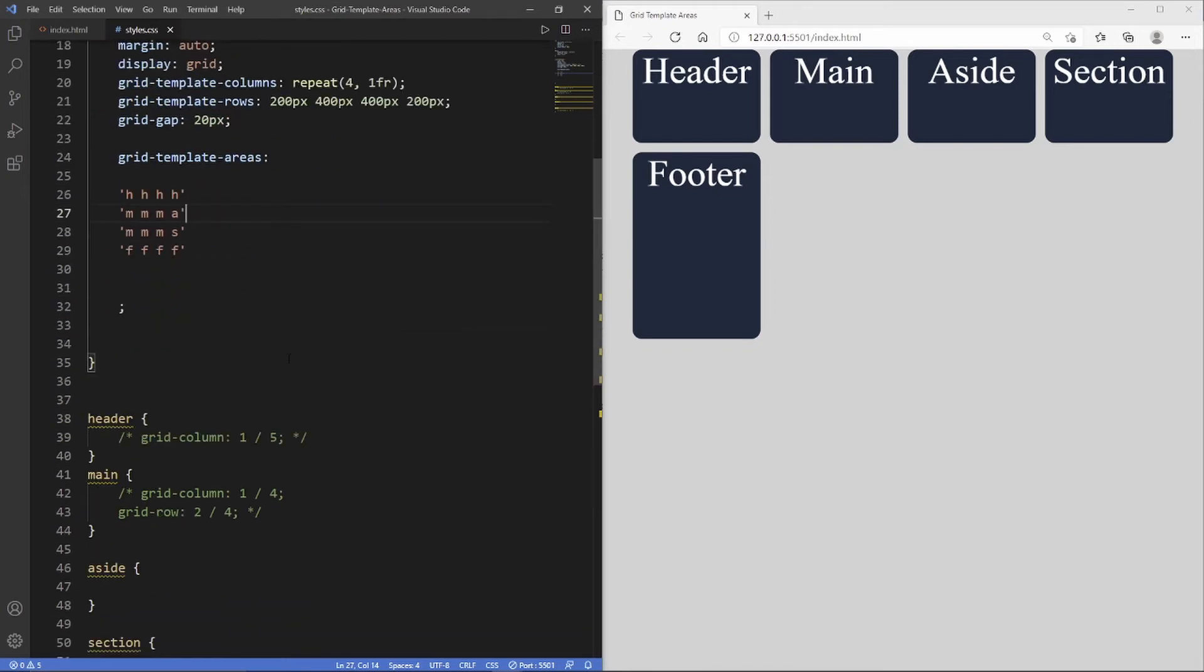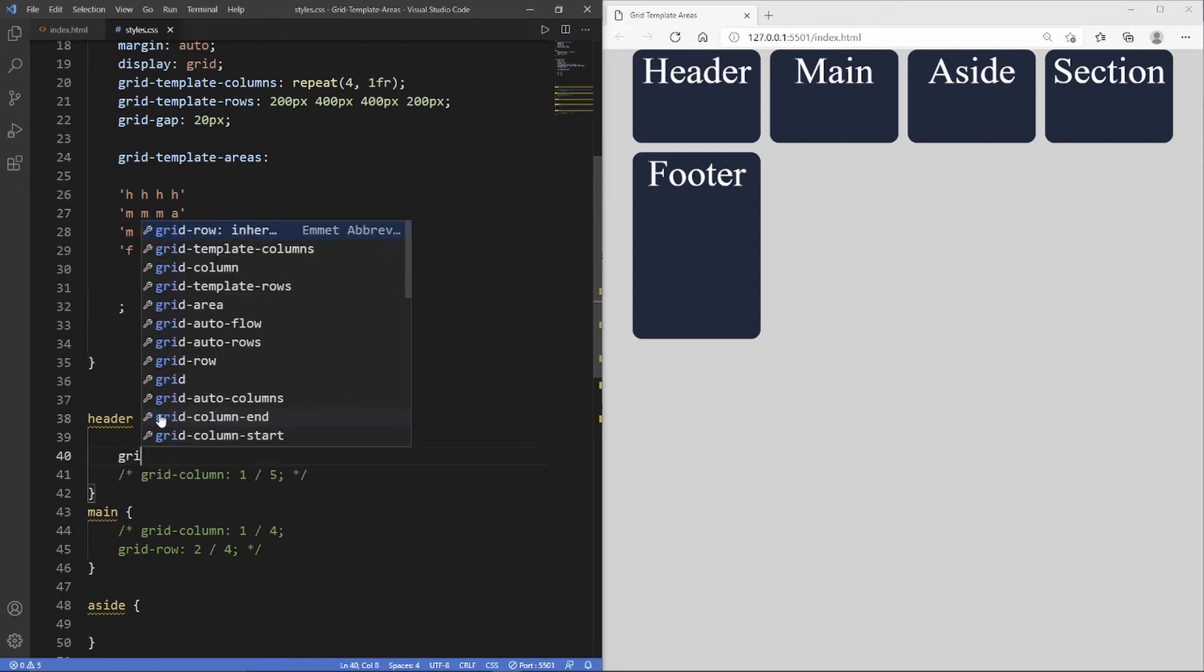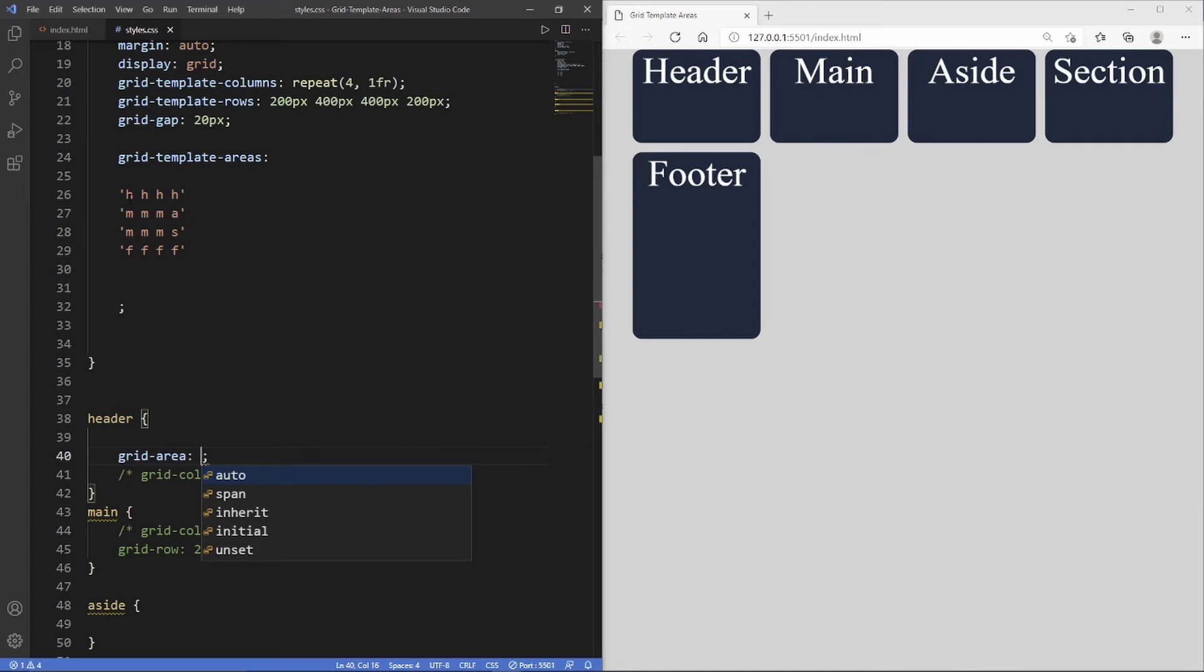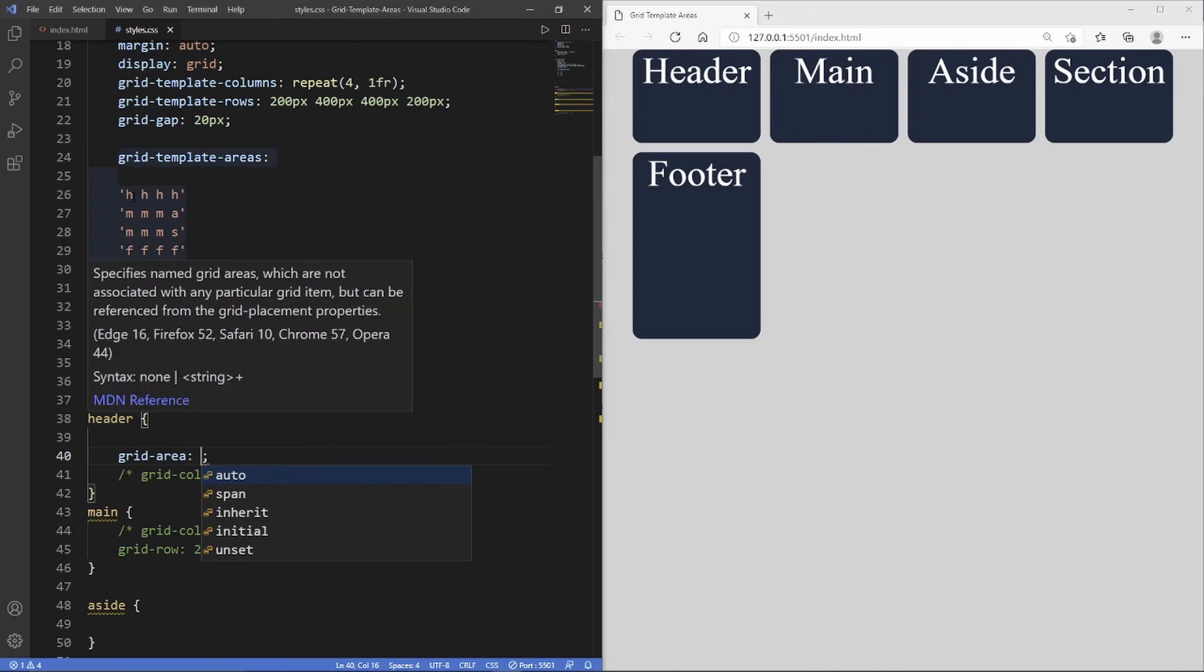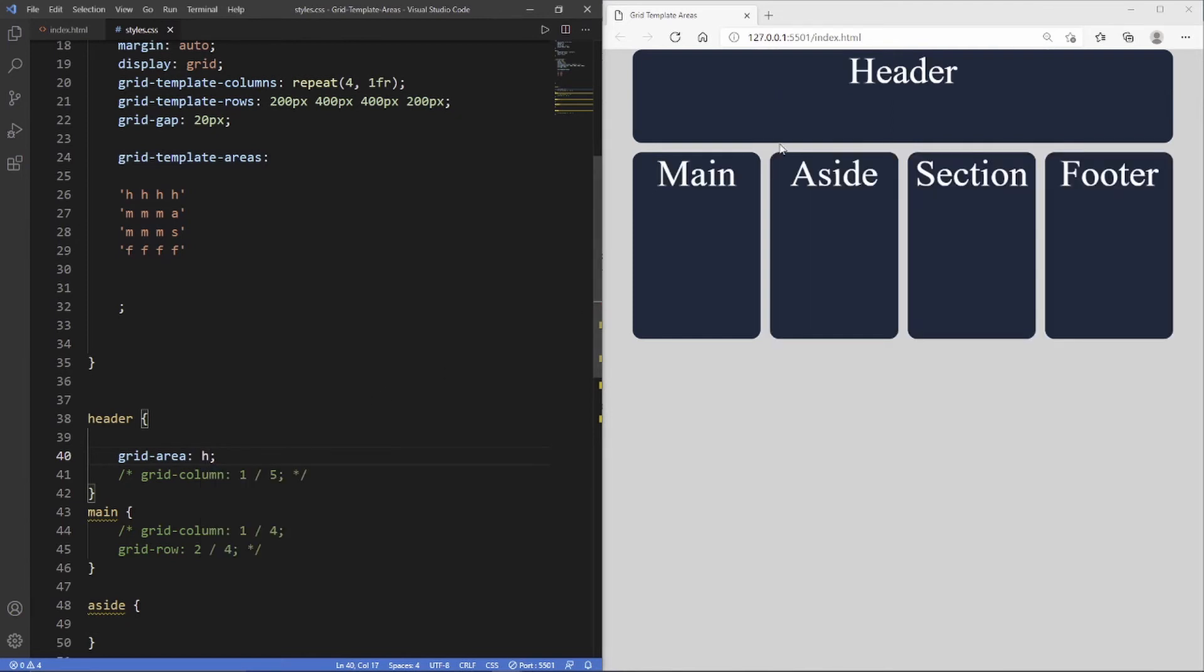We go inside here and we say grid area, and then we write the value or the letter that we used. In this case it's 'h' for header, so we put 'h'. You can see now that it has a span across four columns in the first row, just how we visually created it here.